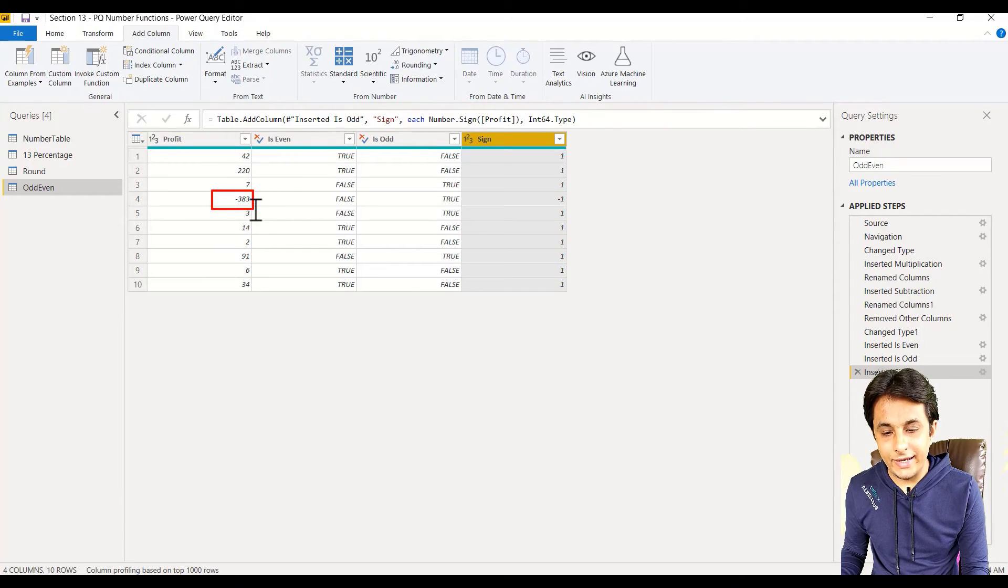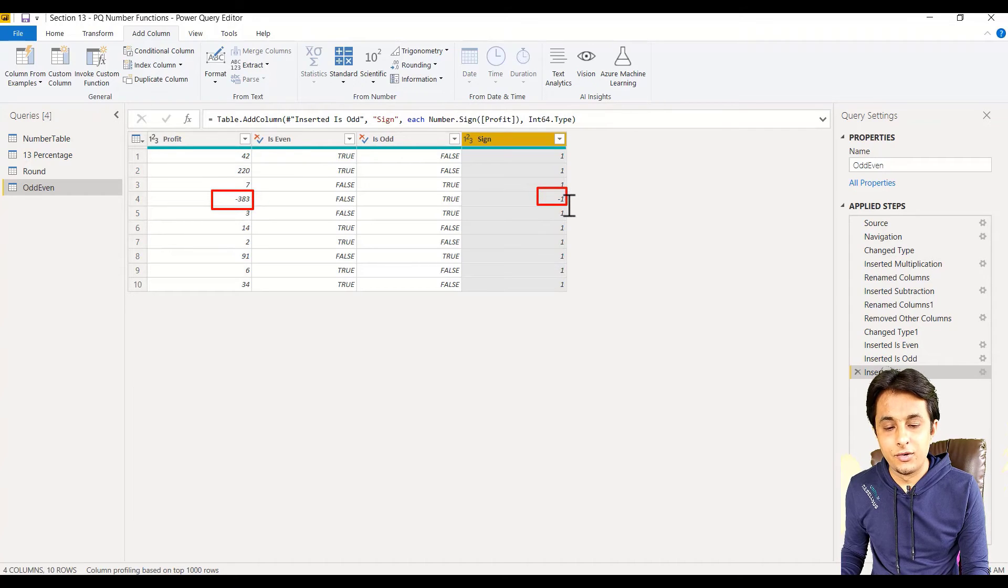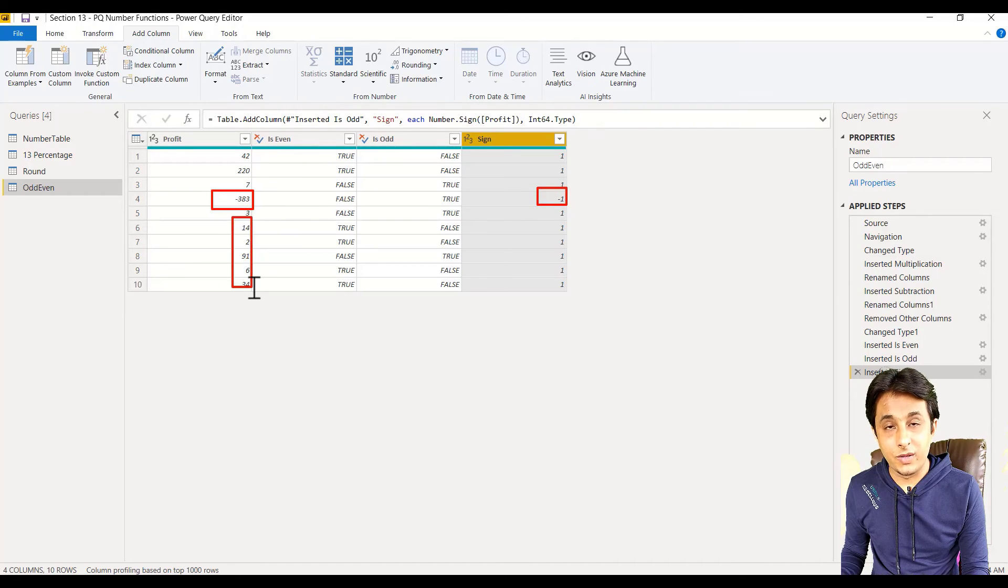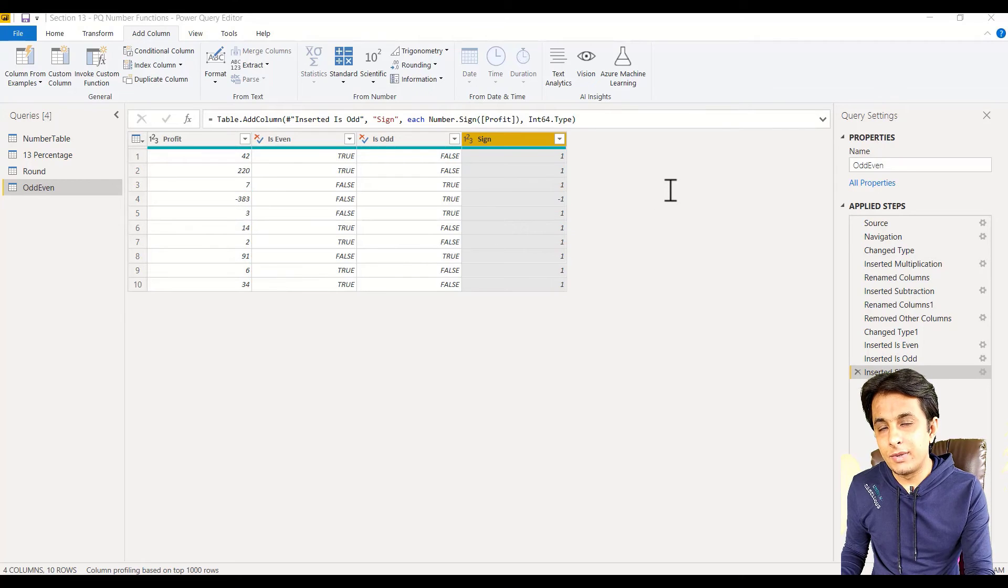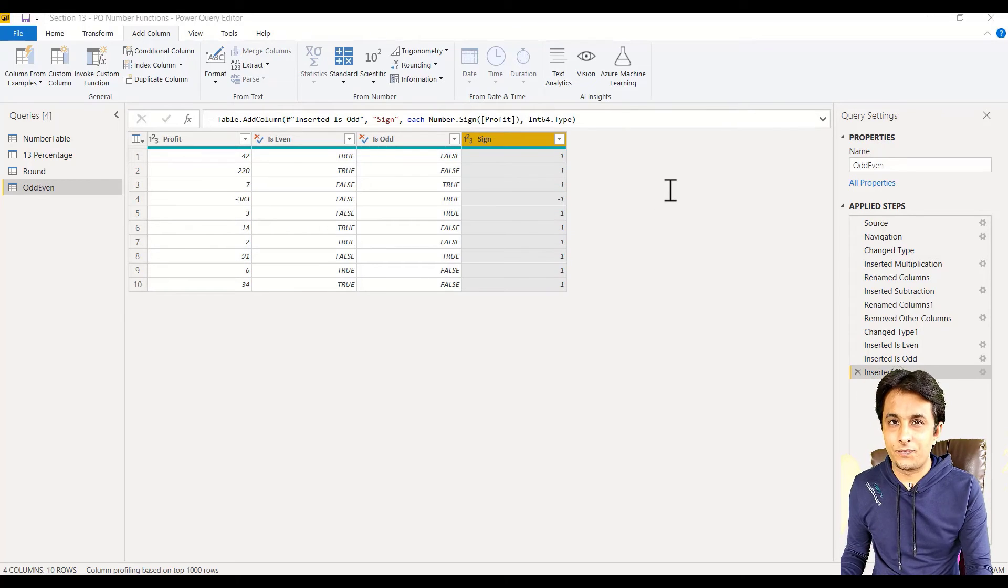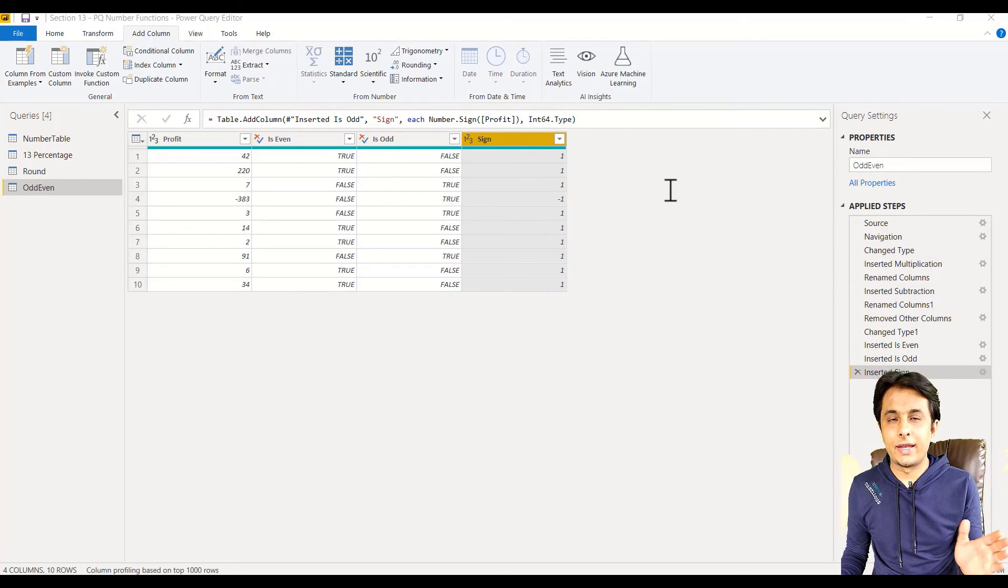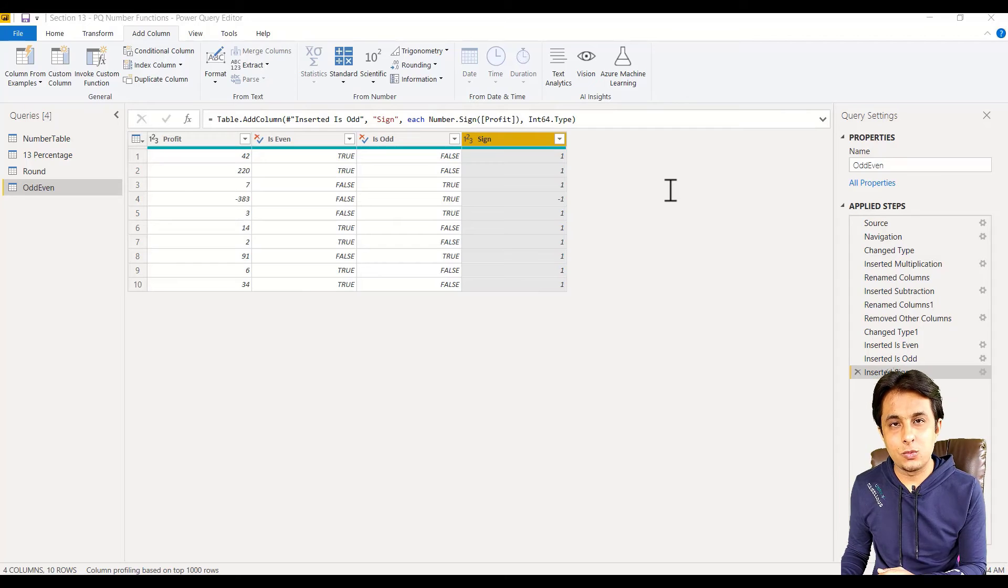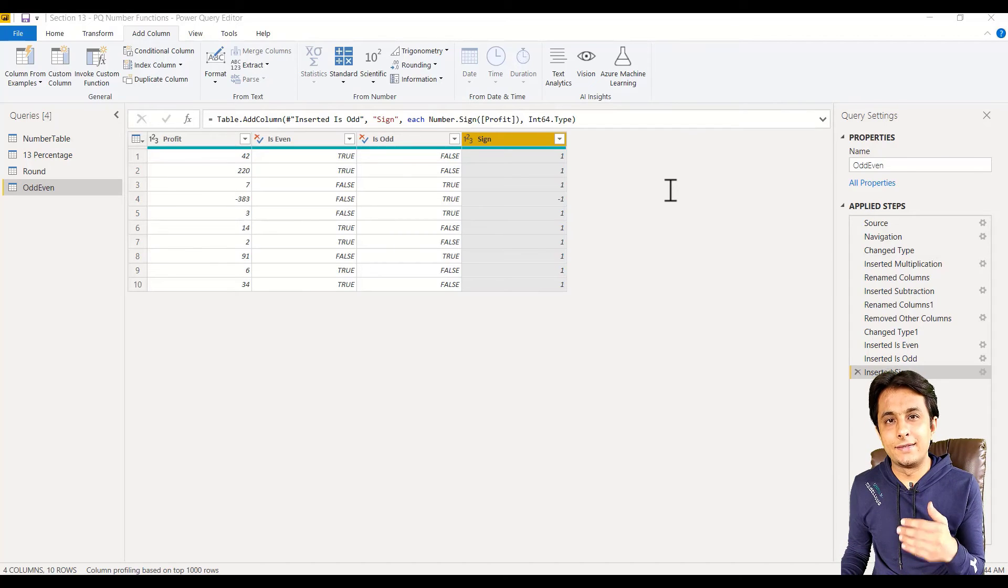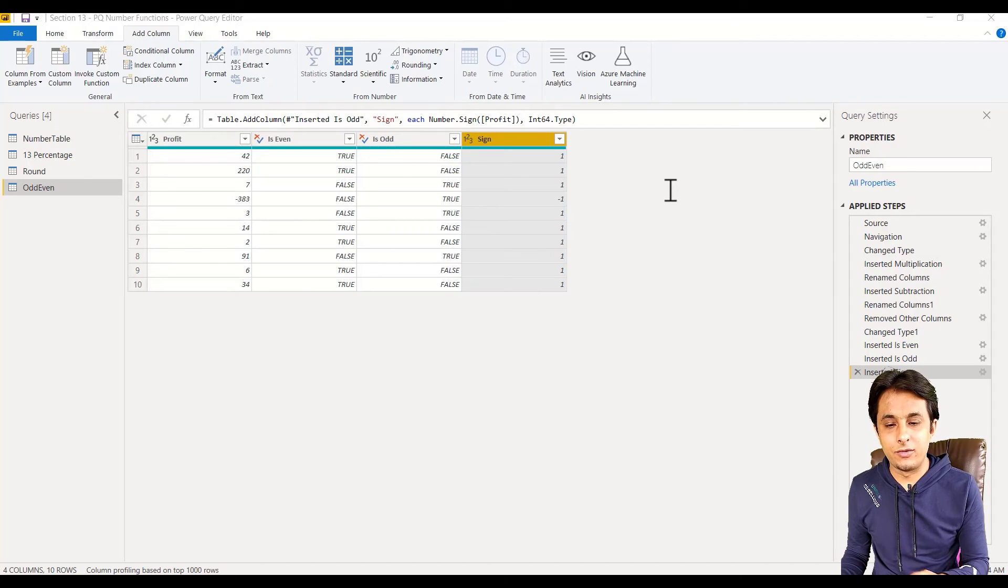When I click on sign, I will be getting, for negative numbers, minus one. For positive numbers, wherever it is there, you'll get plus one. If the number is zero, you will get zero. Negative minus one, positive plus one, and zero values will give you zero.